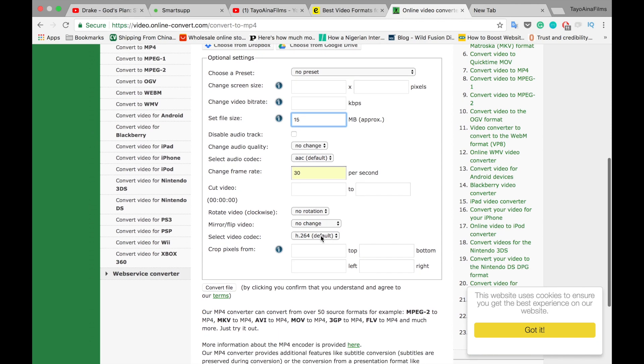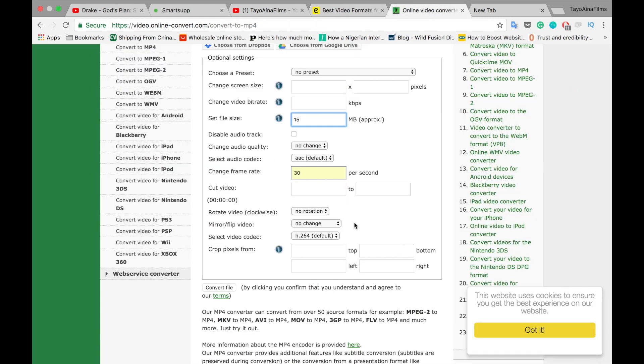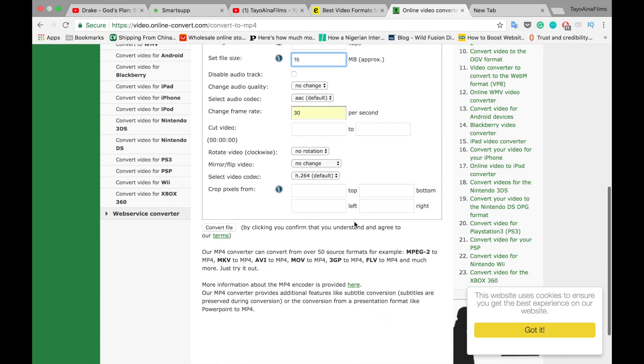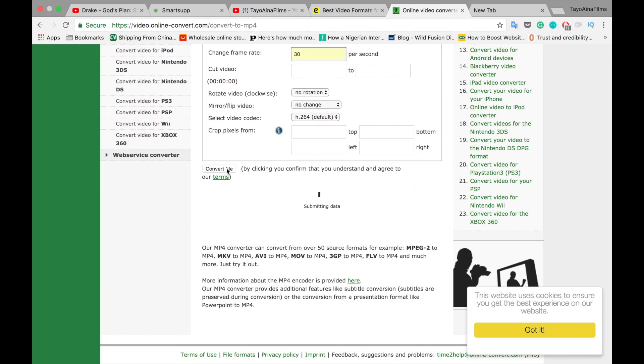I think every other thing is the same. Video codec H264 is the same thing. So we are not doing anything else. All we have to do now is just click on convert file.